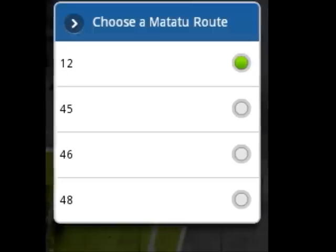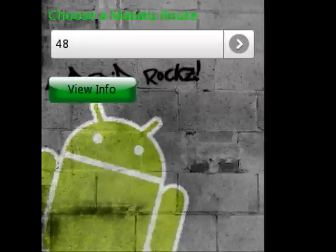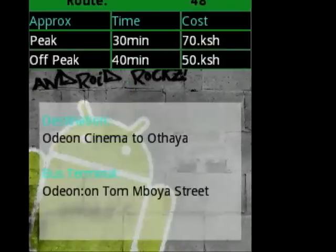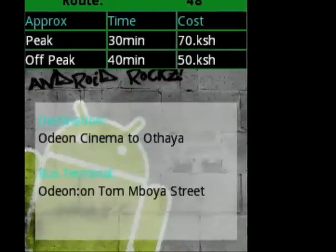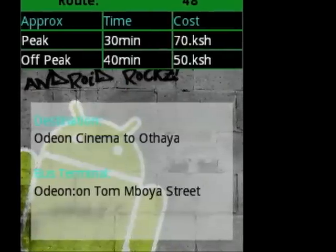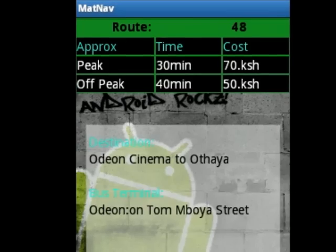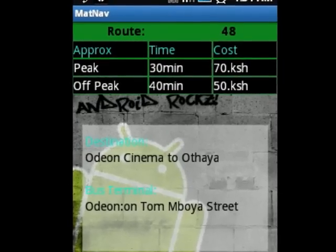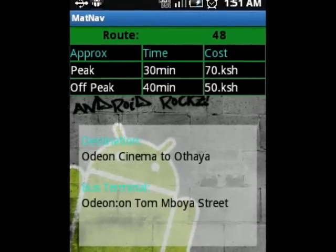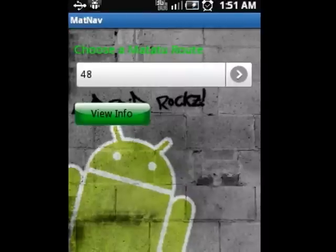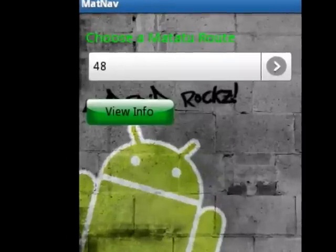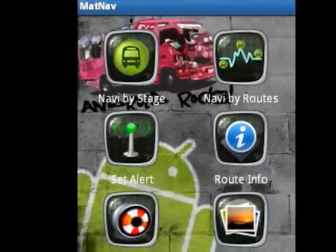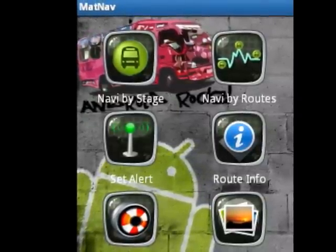You can view the route information at the route info icon. In this menu, the user will be able to get the information on cost and time of travel, as well as the point of the Mutatu terminal. Mutatu have no fixed cost and time schedule, therefore the information displayed is an approximate value.